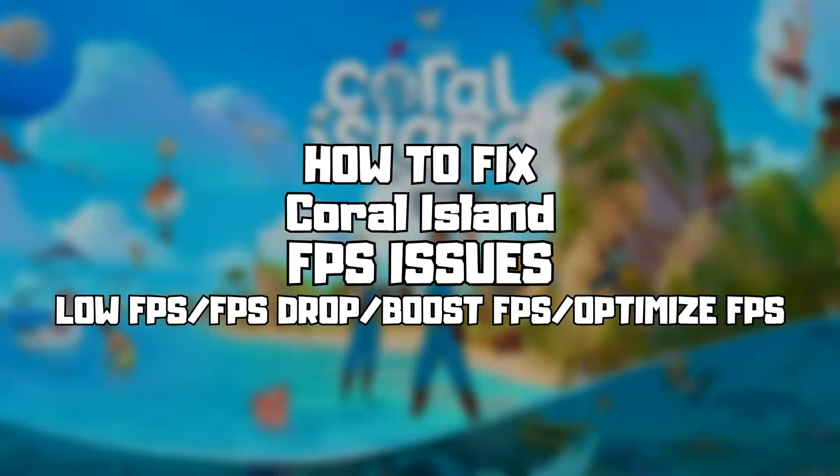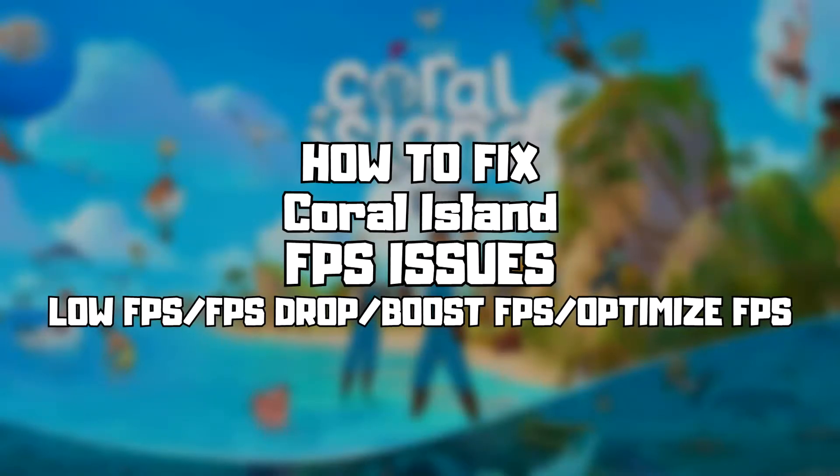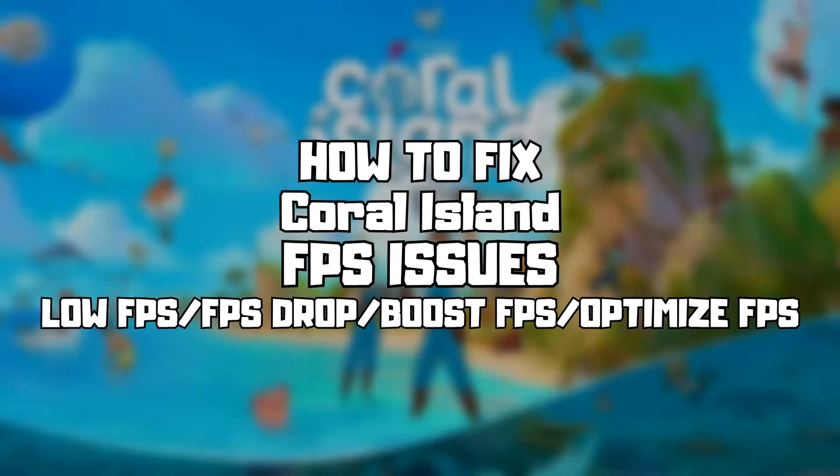Welcome to my channel. In this video, I'm going to show how to fix game FPS issues. Follow my steps.